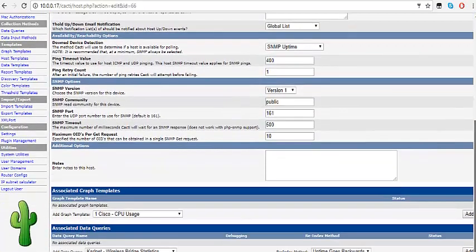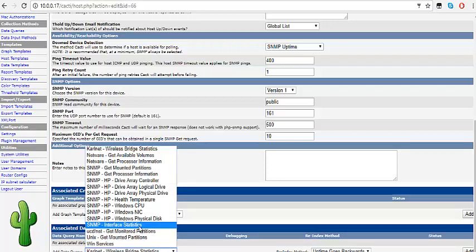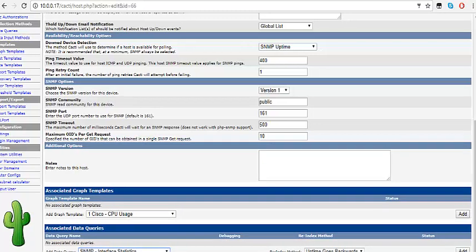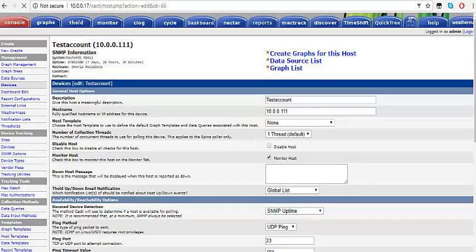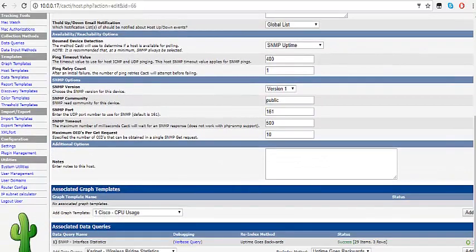If all is well, scroll down. Over here where you have 'Add Data Query', click on it and come down. What we want to graph is interface statistics — click on SNMP Interface Statistics. Having chosen that, come to the side and click Add. Once the interface statistic has been added, come down again and click Save.